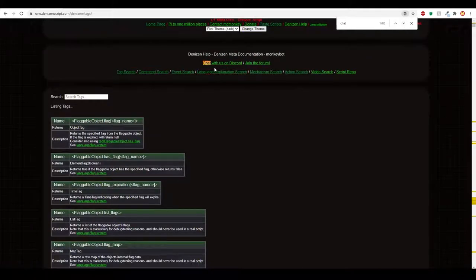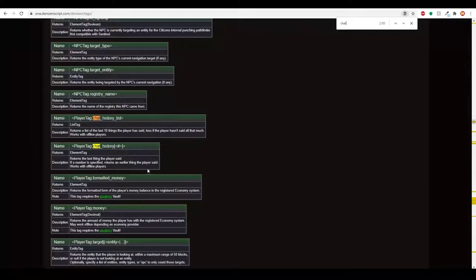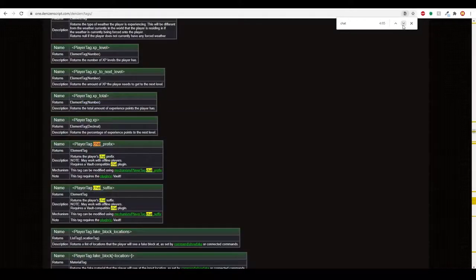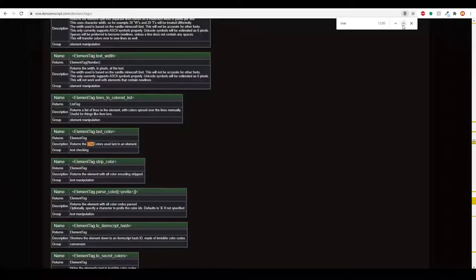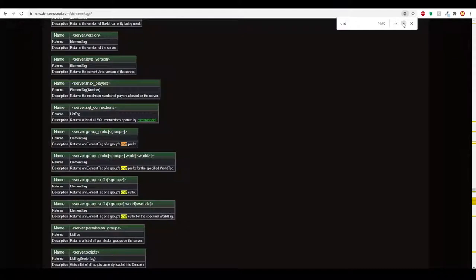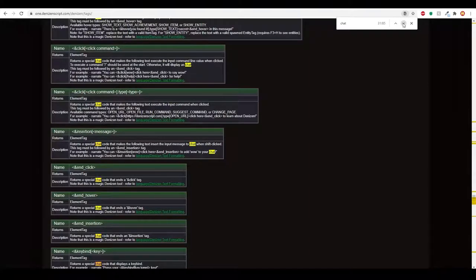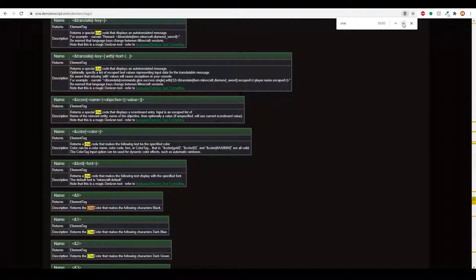Now it'll highlight anything chat-related. We can start getting into things like chat history — which are the last messages a player sent, apparently up to the last 10 things. There's also chat prefix, chat suffix, last colors used in chat, hovering messages, groups, hover and click and insertion — there's just so many things. If you keep clicking the down arrow, you'll see all these chat tags.